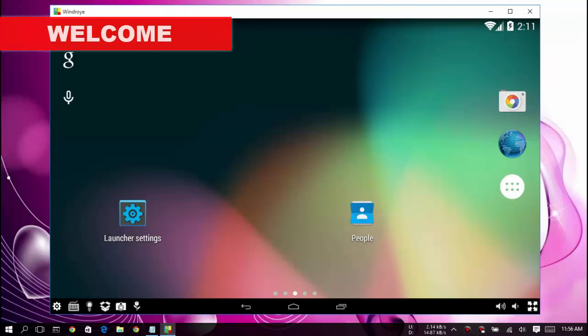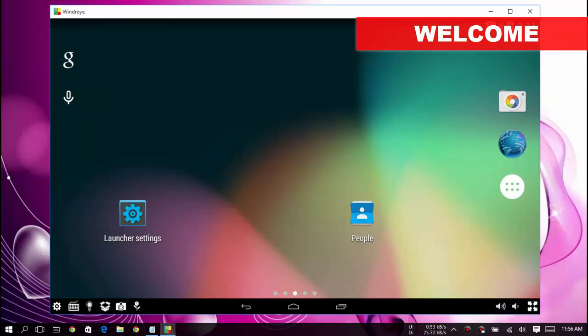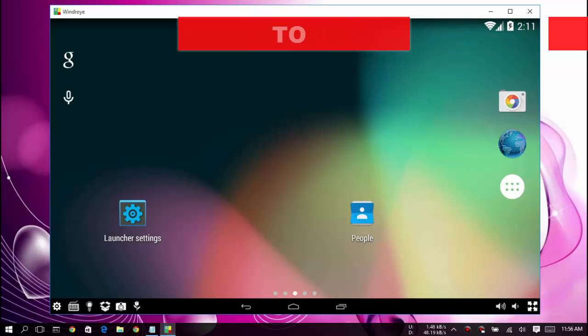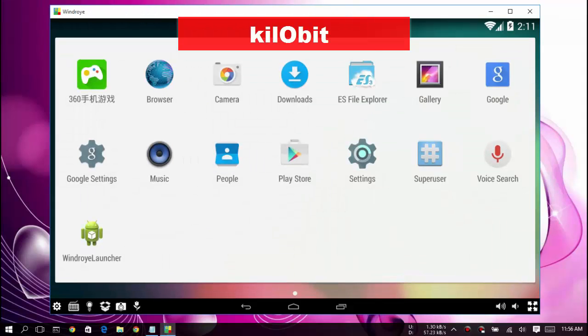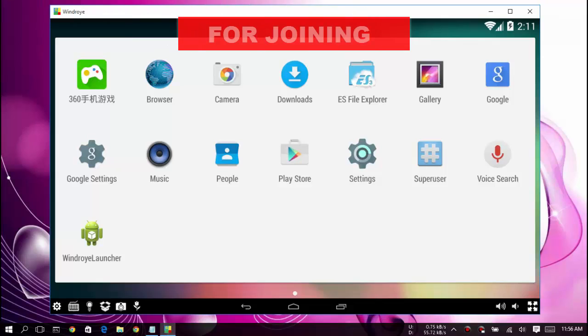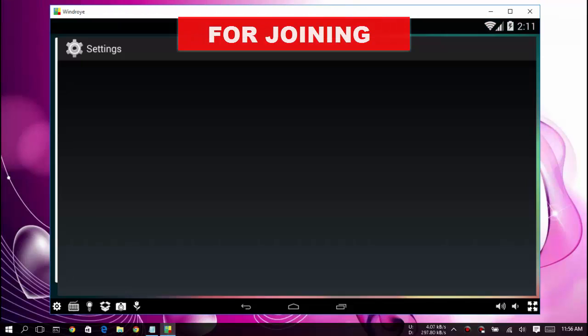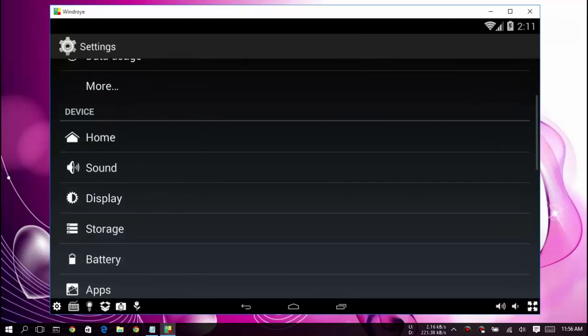Hey guys, welcome to Kilobit. In this video I'm going to show you how to run Android applications on your Windows PC. It's Windows 10, 7, or 8, it doesn't matter. You need WinRoy application. I have given the link in the description. Just go there, download it, install it, and start using it.